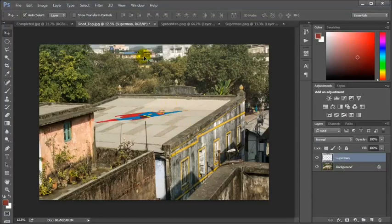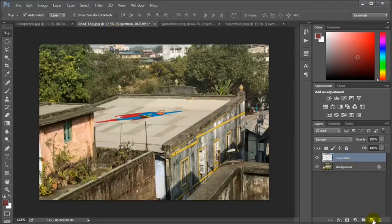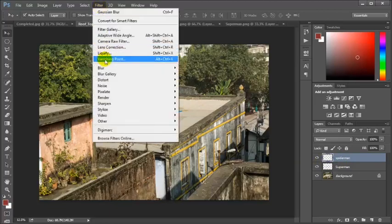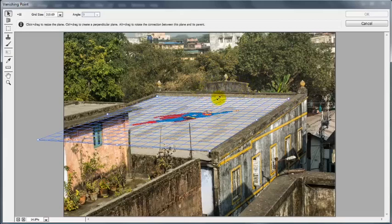Now I have to place Spiderman in another area. I will copy the Spiderman image using Ctrl+A and Ctrl+C. To keep things flexible, I am creating another new layer and renaming it 'Spiderman'. I am going to create another Vanishing Point plane. The previous vanishing point plane I created for Superman is still there. Now I need to create a new vanishing point grid here — pressing Ctrl to give it depth and elevate the grid.